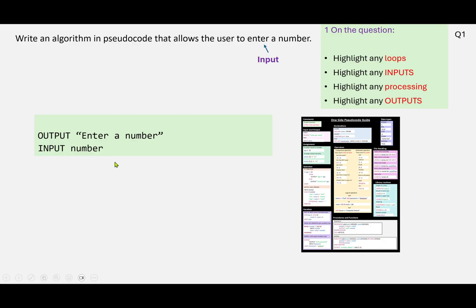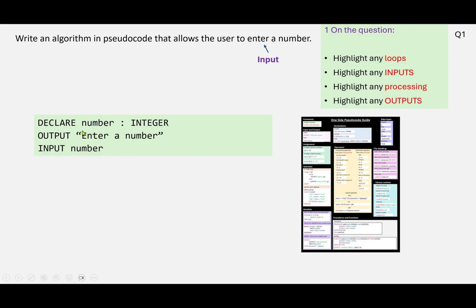And then finally, particularly for the Cambridge spec, we need to really declare any variables, arrays, or constants that we use. So again, across here we've got declarations, and that's declaring a variable. So DECLARE, then we put the identifier which is NUMBER, and then we specify the data type.